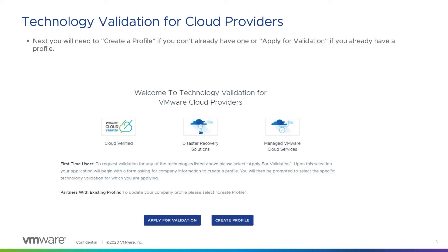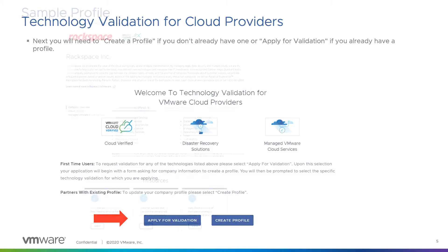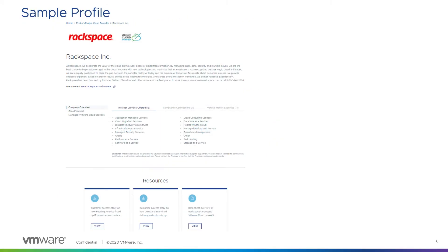If your profile looks good, then you are now ready to apply for validation. You will select the blue button to begin this process. I have also included a sample profile here to show you what we would like for your profile to look like before a potential customer sees it. The more information you have here and the nicer you can make this profile page look, the better your chances are of a potential customer choosing to use your services.